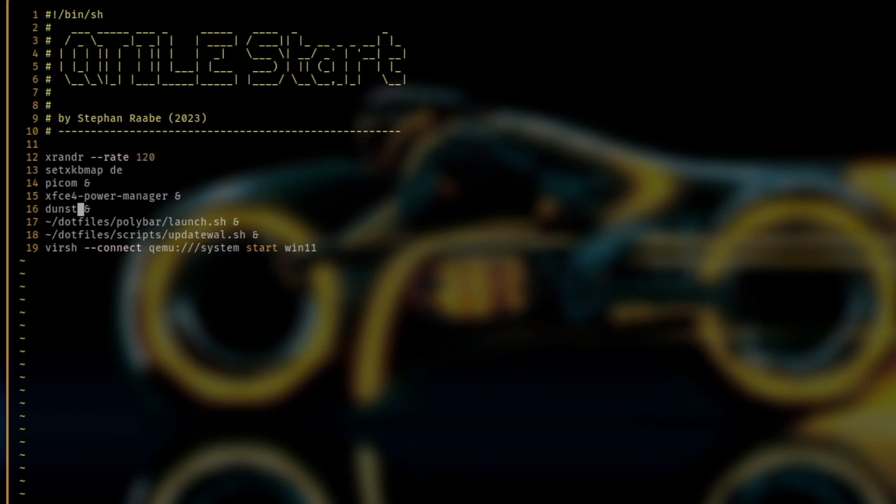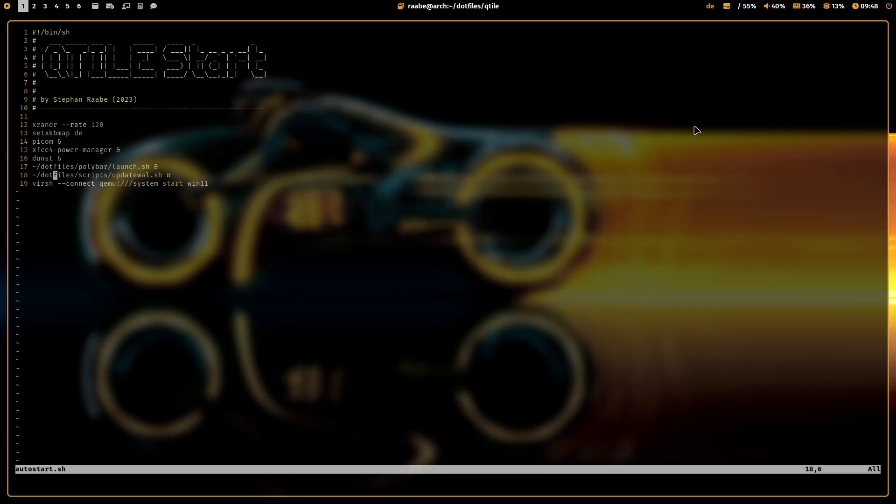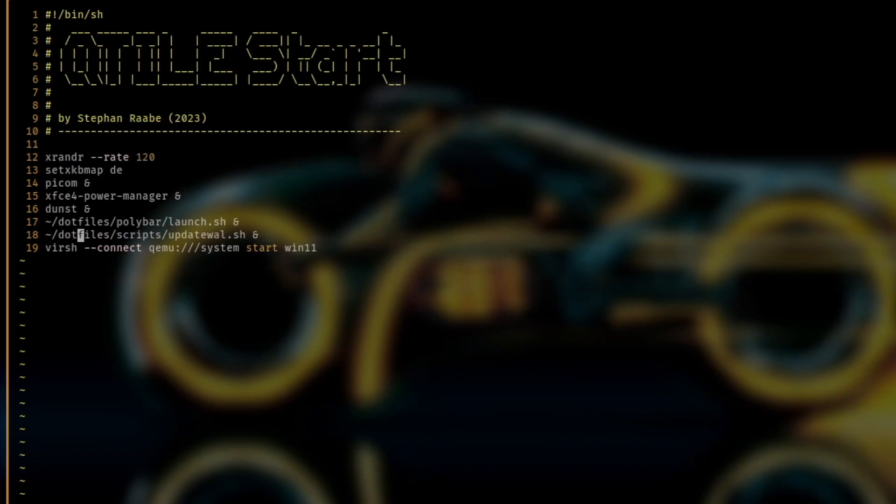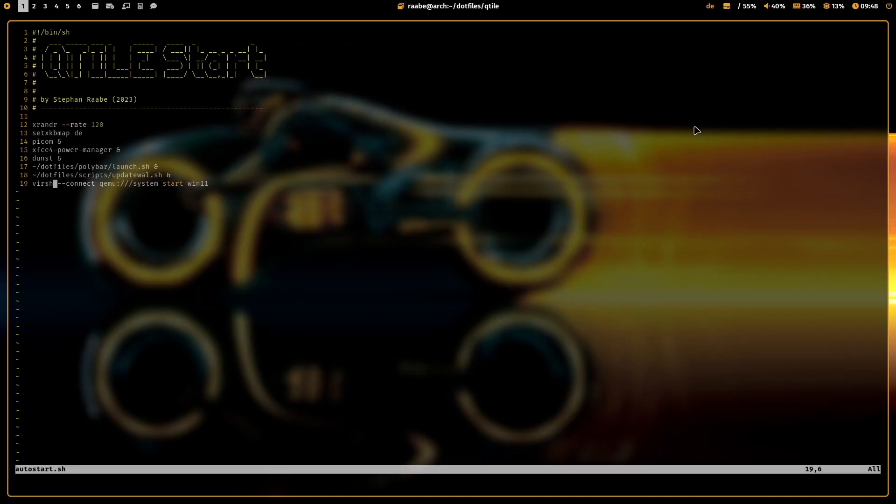And the polybar that updates script for my wallpaper. And last but not least I also start my Windows 11 virtual machine in the background. That means Windows 11 is always available for me when I need a dedicated application.